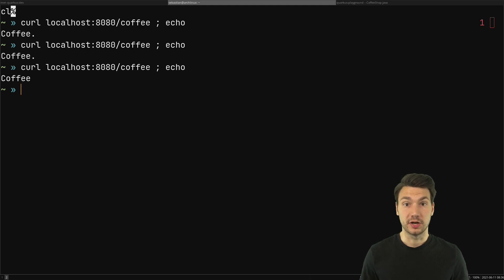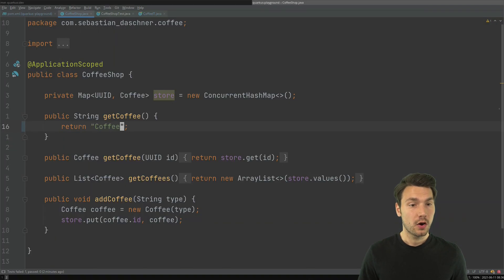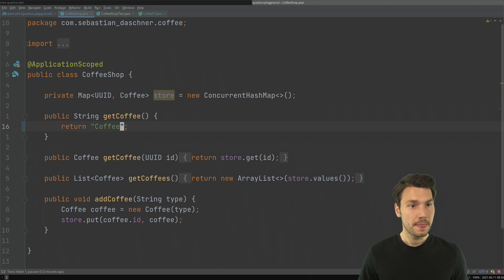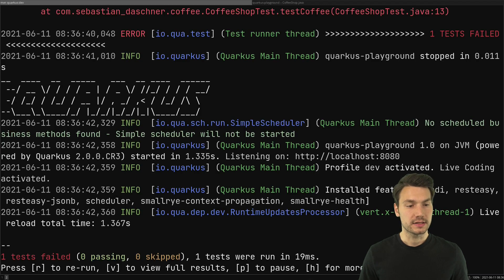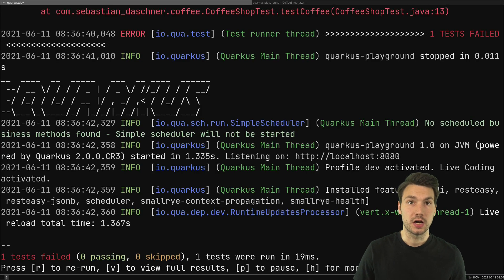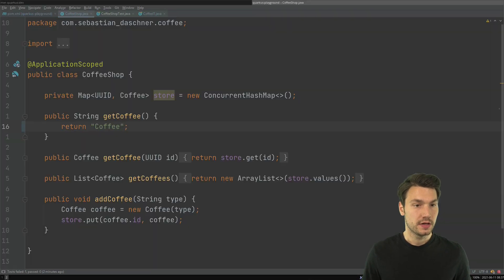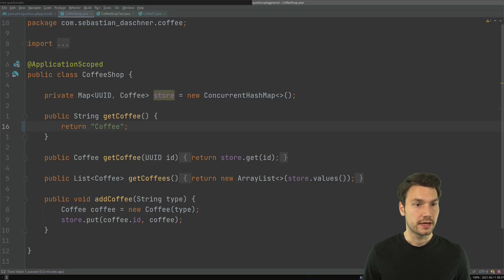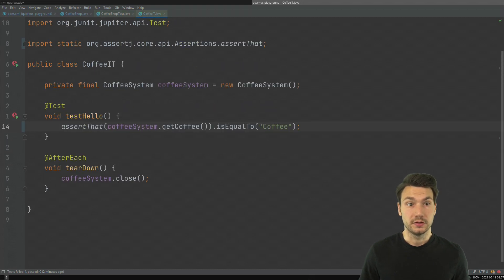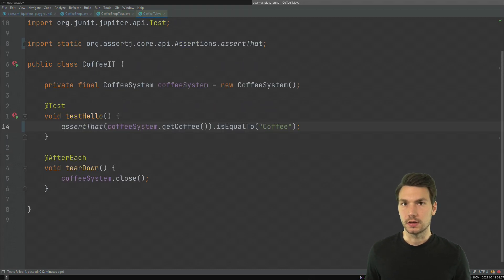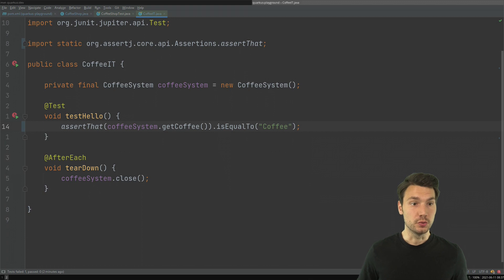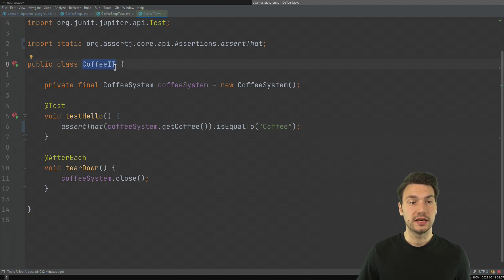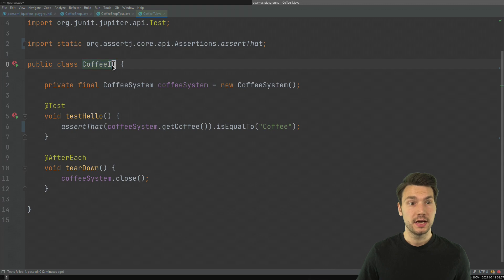I have a second test in my application that is not executed which is a system test or integration test. The reason why it is not executed is that this Quarkus dev mode in the new version emulates what Maven would do with the same pattern.